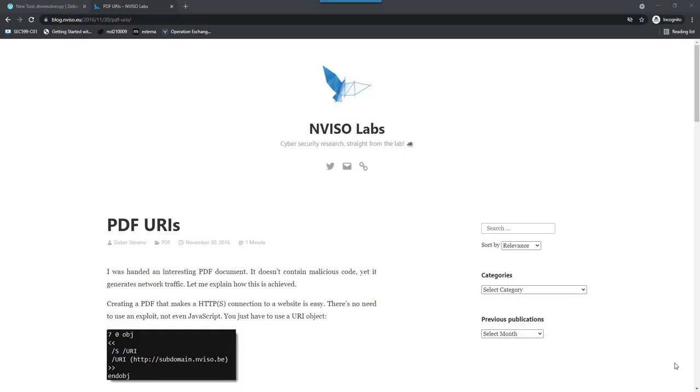Hello, Didier Stevens here with the seventh video on my DNS resolver tool. We're going to look at the track command.